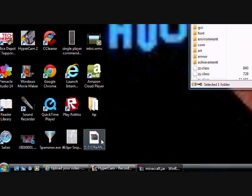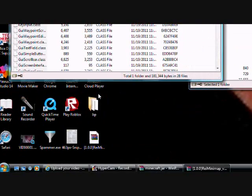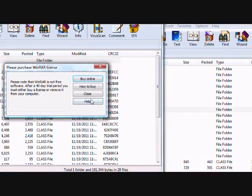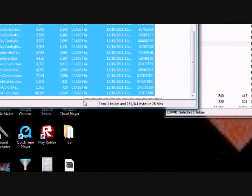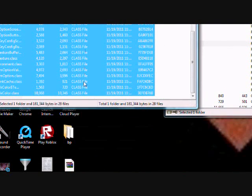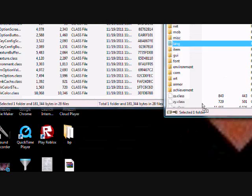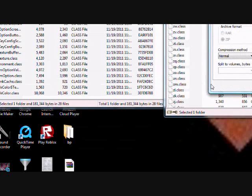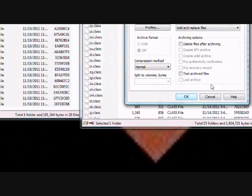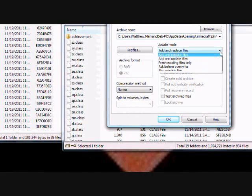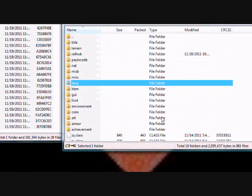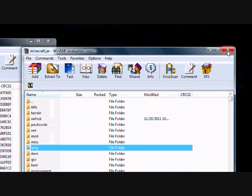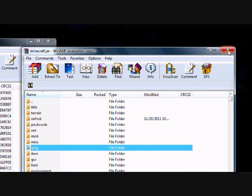Go down here where your minimap zip is and double-click it. Highlight every single one of these files and drag them into your minecraft.jar. Then push OK and make sure this is set to Add and Replace Files.